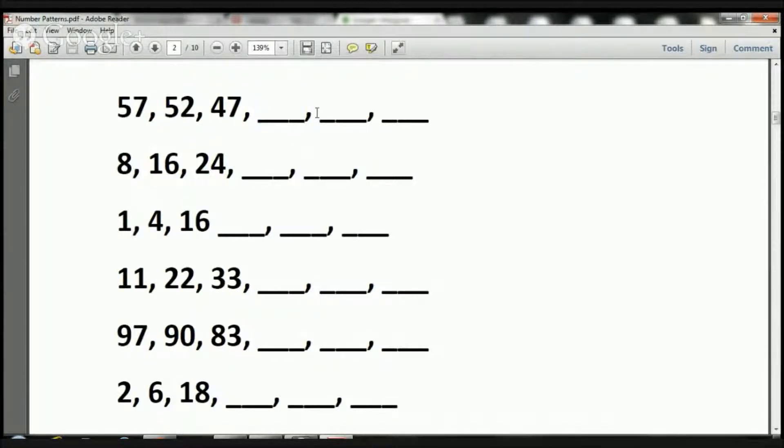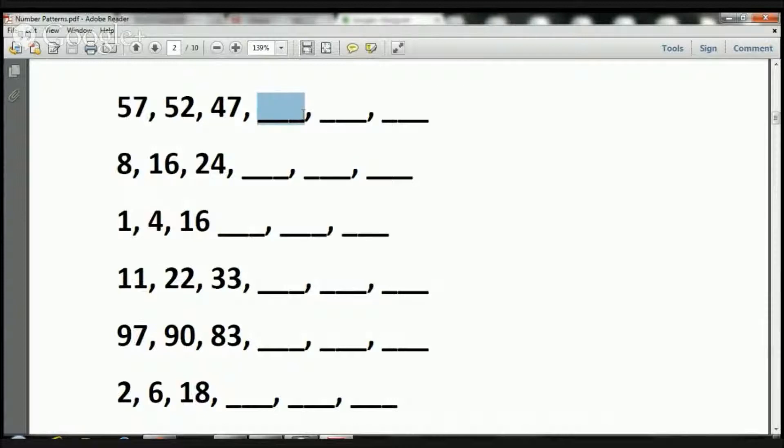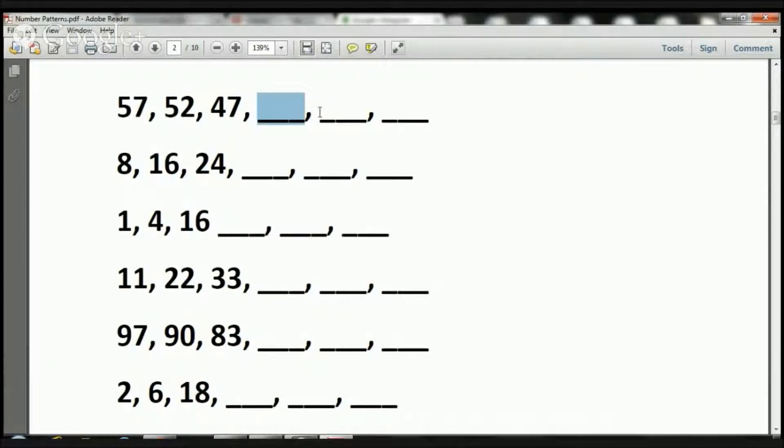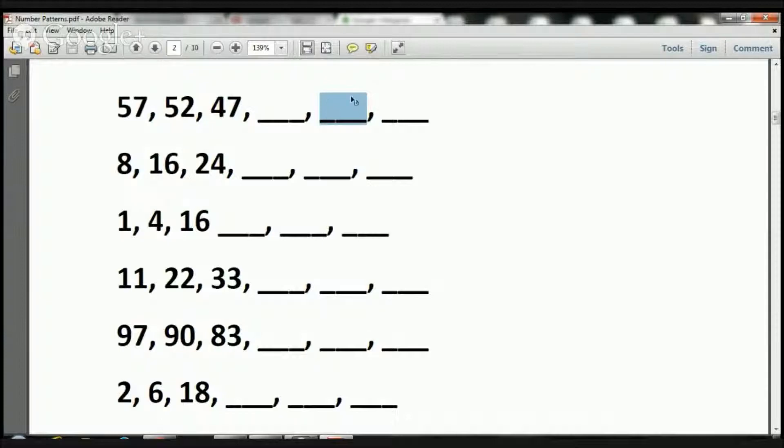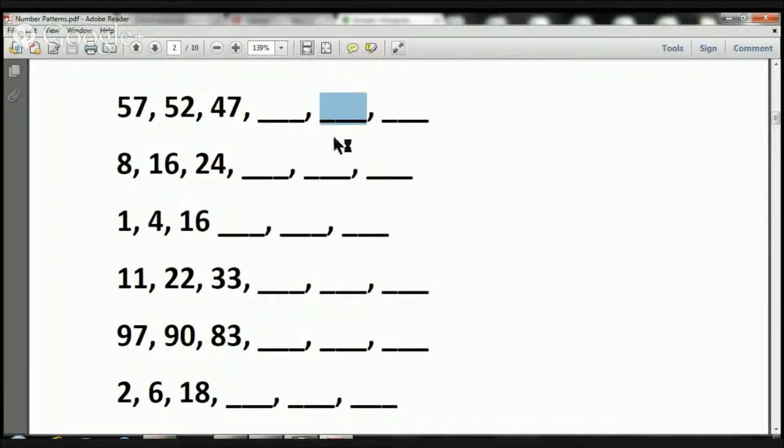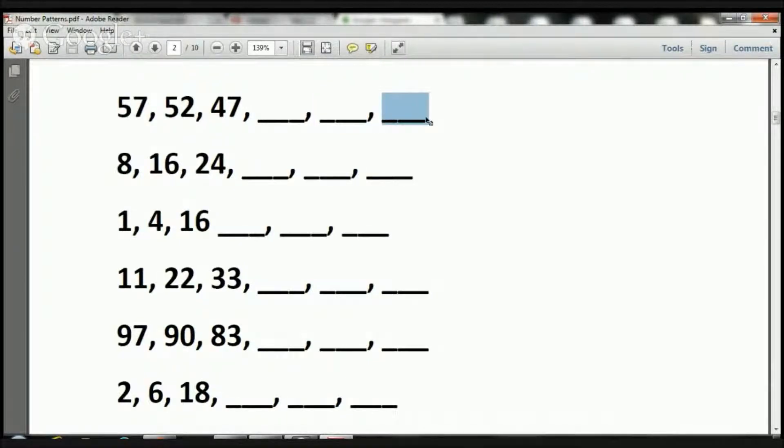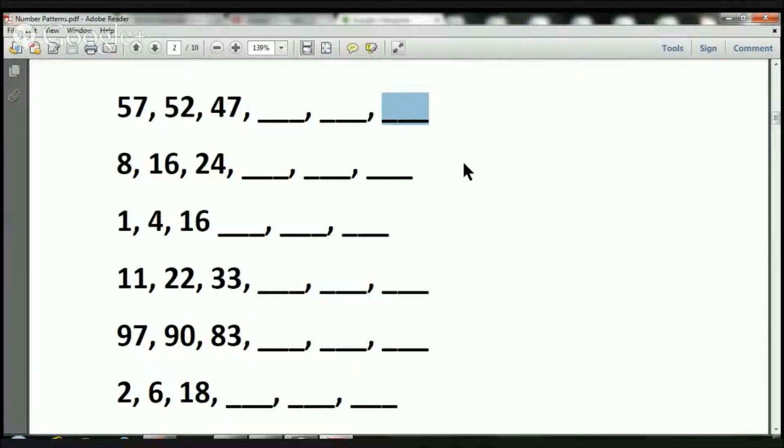So now we have a 42 here. Let's subtract that by 5. 42 minus 5 would be 37. So here we have a 37. Now what we're going to do is we're going to subtract 37 by 5. 37 minus 5 would be 32. So that's the answer to those problems.